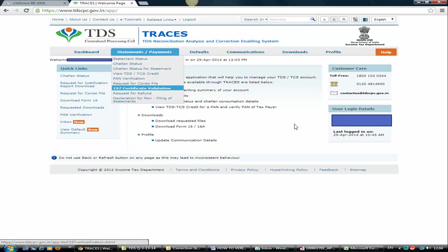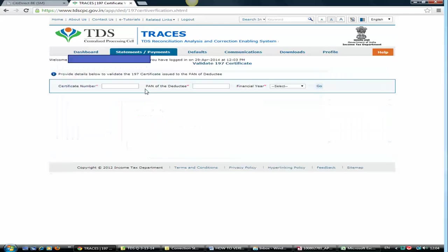Once you have done with that, you go to Statements and Payment. Click on 197 Certificate Validation. Click on this link. And here you can see on your certificate what certificate number is appearing on right top side of your certificate. Then you type the PAN of the deductor who has given you the certificate.